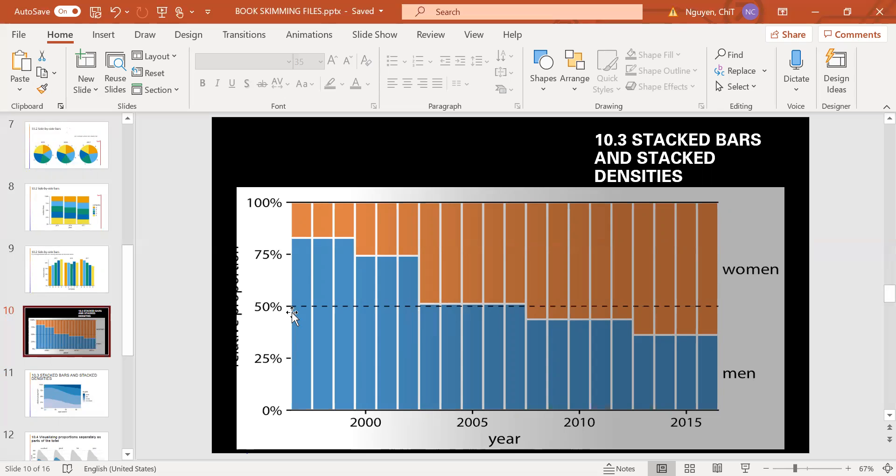Without this line, it would be near impossible to determine whether from 2003 to 2007, the majority was male or female.